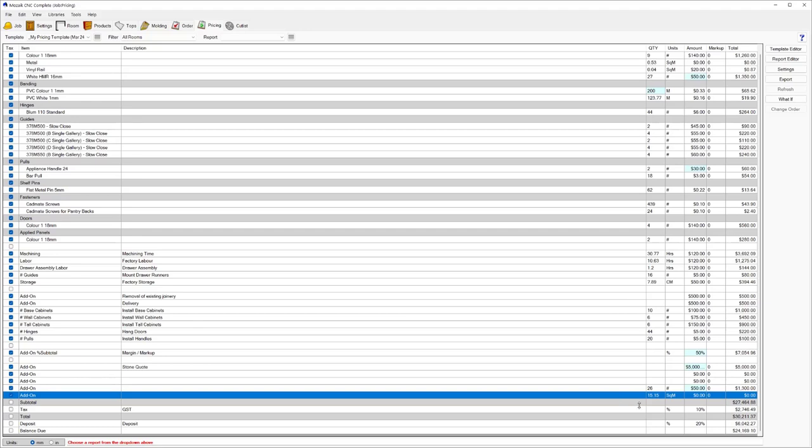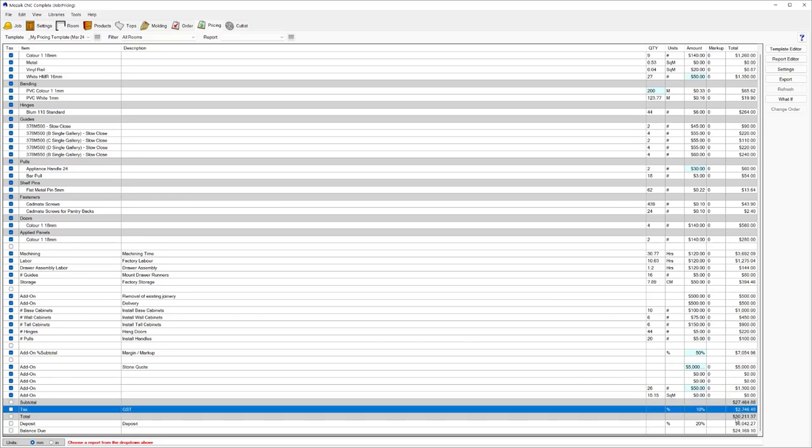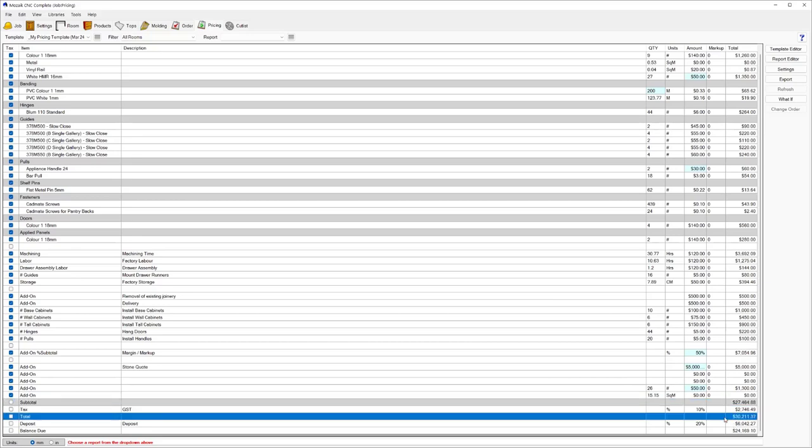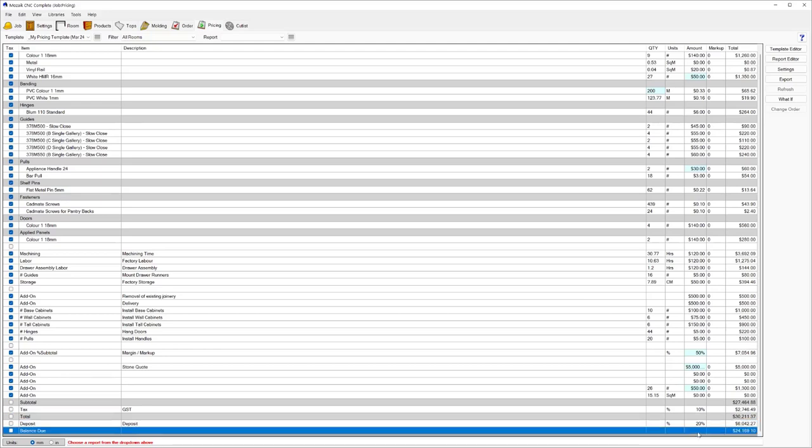Coming down, we're calculating our grand subtotal of the job, including our 10% for GST, and then giving us the total price of that job. You can have items here for a percentage of a deposit, whatever deposit you need to receive, and then whatever the balance due is. This is all very configurable. You can do different pricing runs and they're very quick to generate.